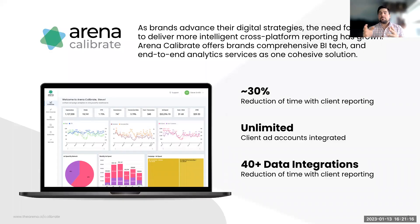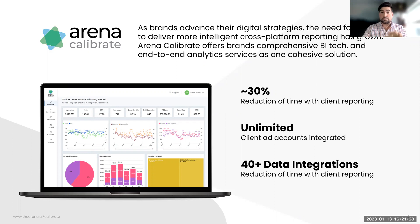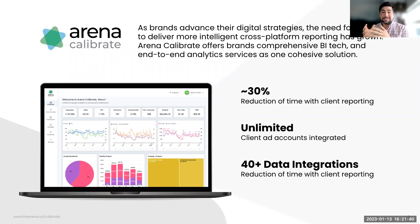Arena Calibrate is a healthy hybrid of BI tech and services, all combined into one cohesive package. We're able to pull data across multiple platforms into one place and visualize it with speed, intelligence, and accuracy to be able to answer our clients' deepest questions with their campaigns.